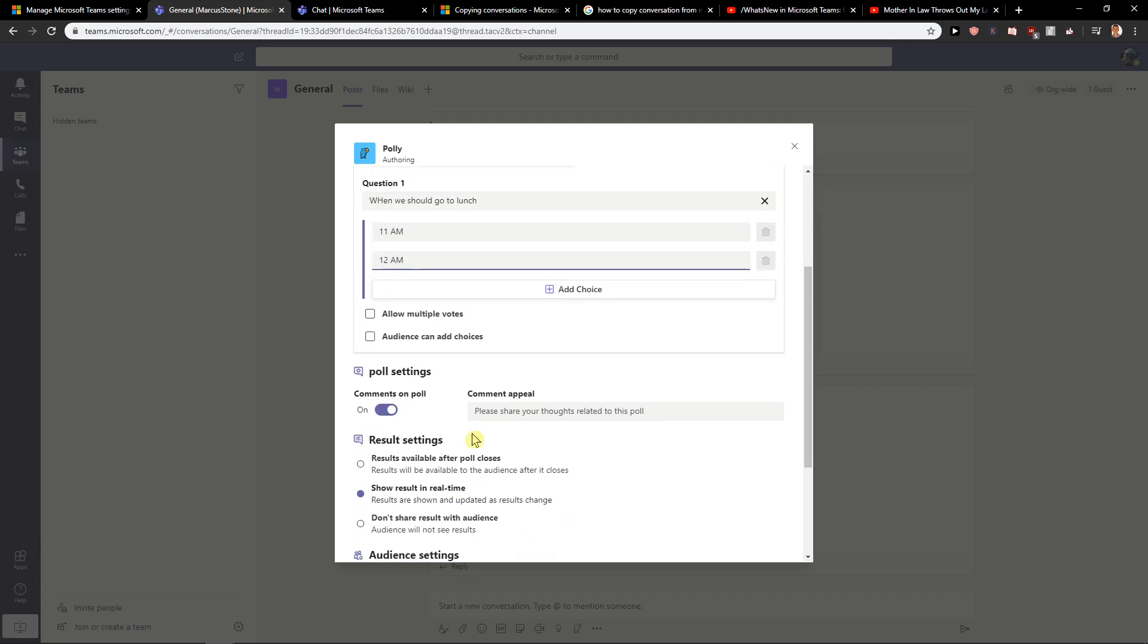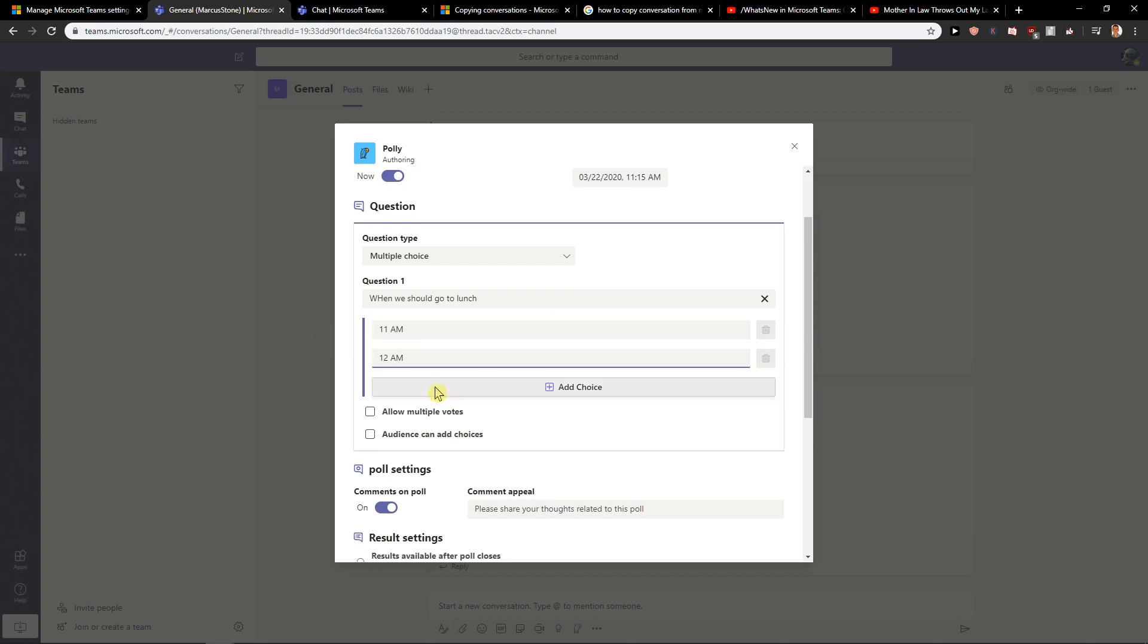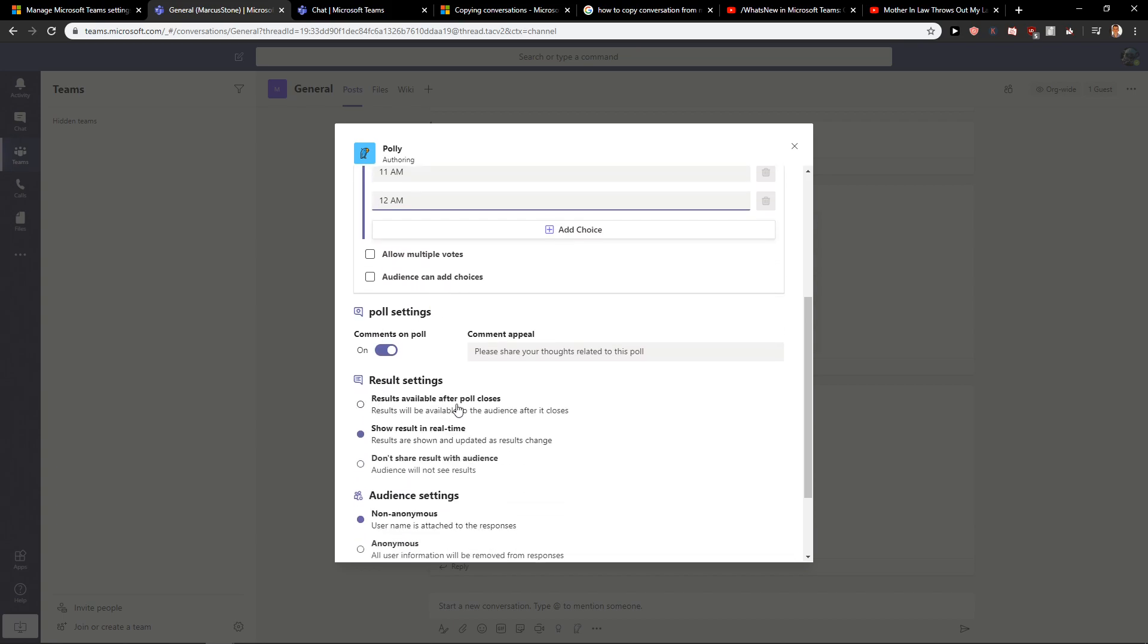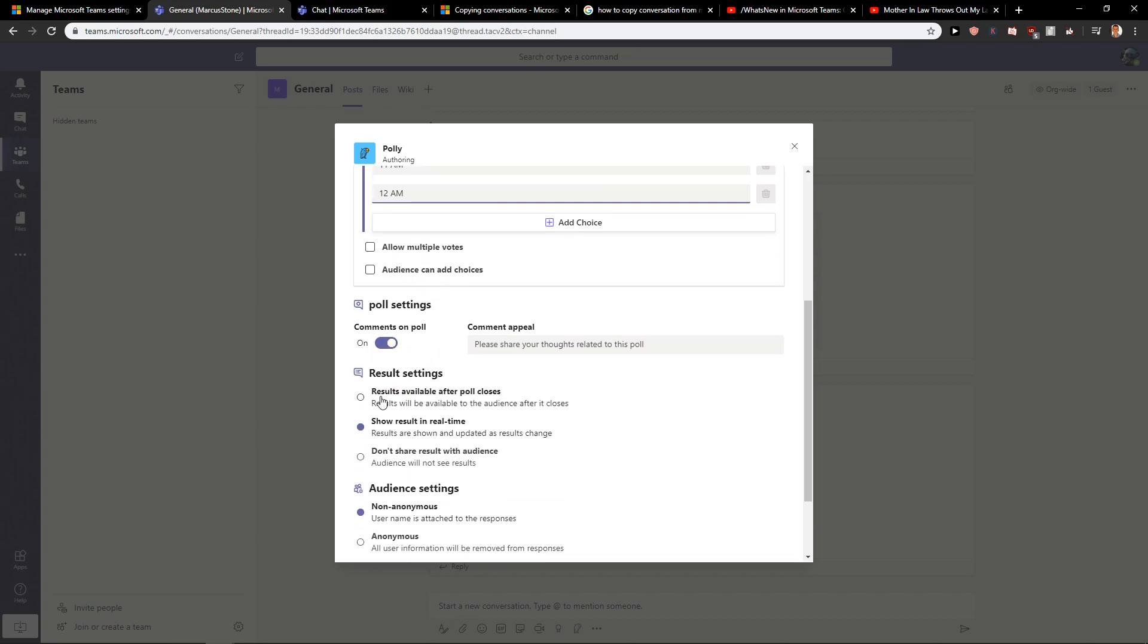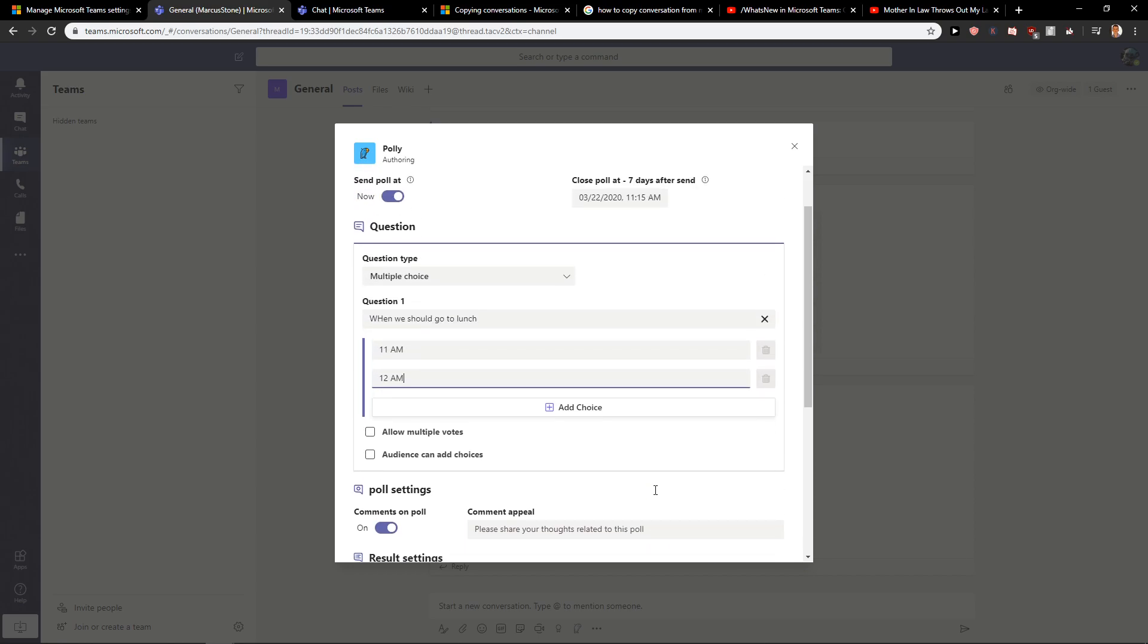You can also set up all the settings here: comments on poll, results settings, show results in real time, don't share results, audio on seconds, non-anonymous, anonymous - really up to you.